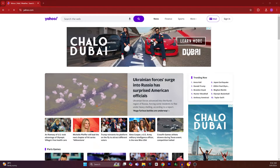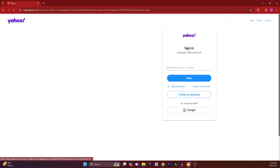Hey guys, today I'm going to show you how to recover a Yahoo account without a phone number or email. First of all, head over to the yahoo.com website — I'm using the web version — and click on Sign In.